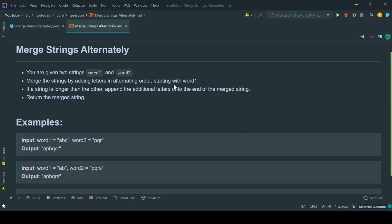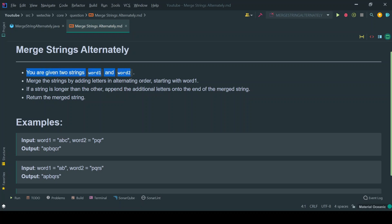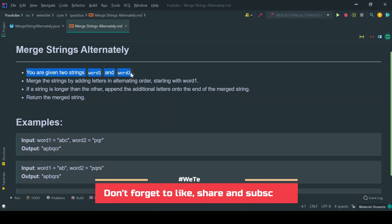Hello everyone, welcome back to this tutorial. In this tutorial we will be focusing on the solution of another interview question on strings: Merge Strings Alternately. For this problem statement, you are given two strings, word1 and word2, which are the two inputs.